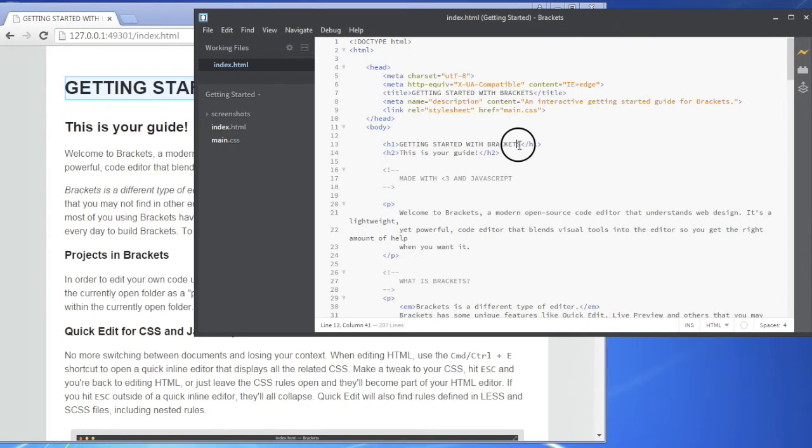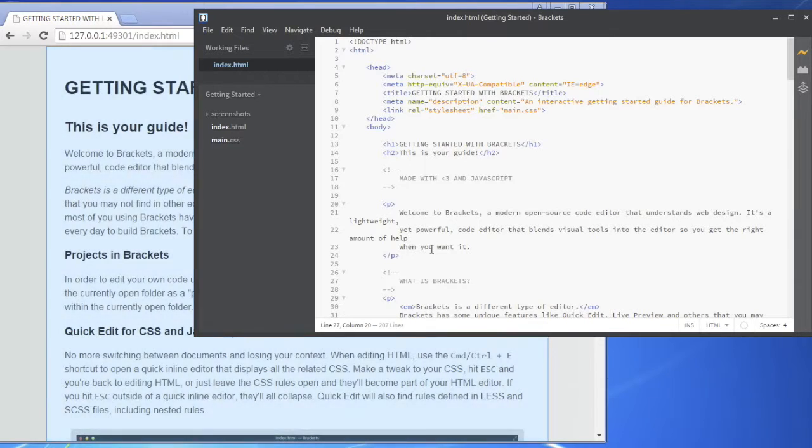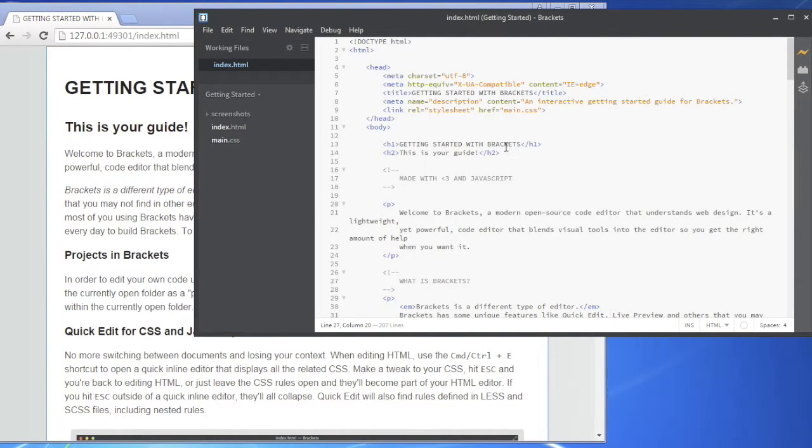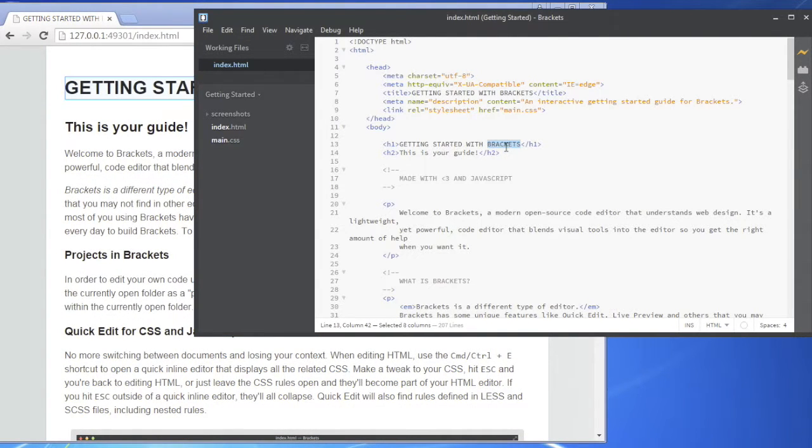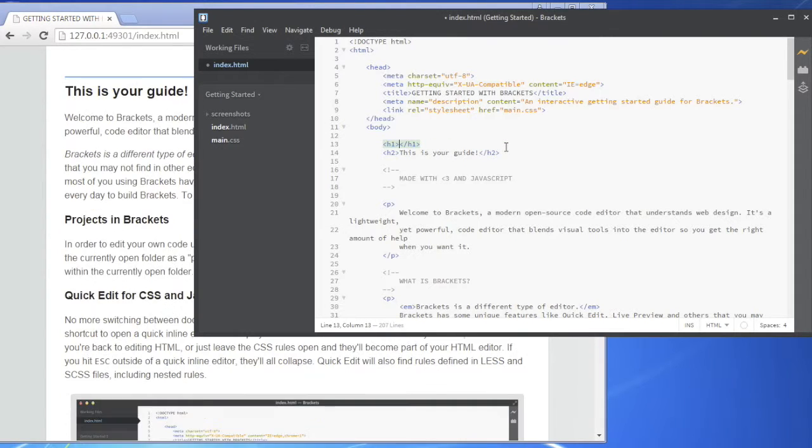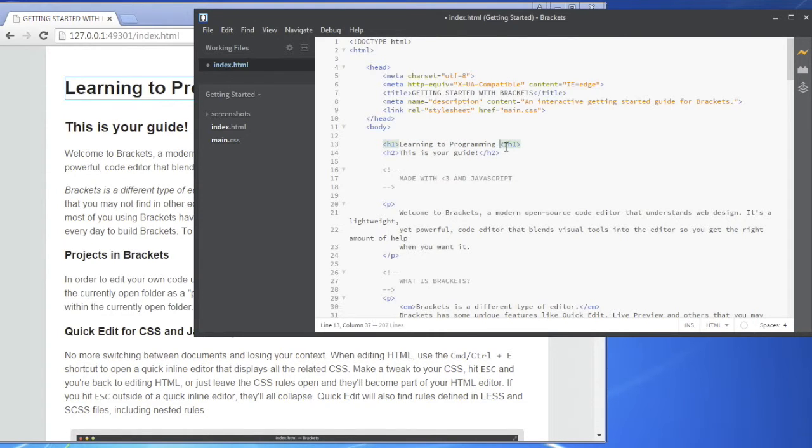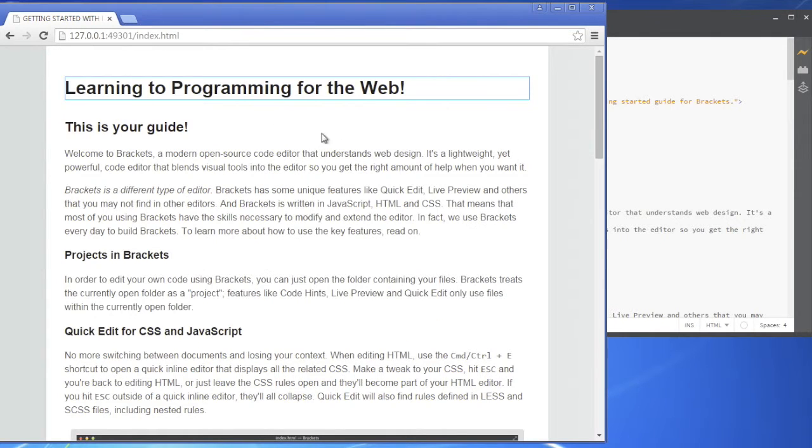And what it did is it loaded this page right here, see getting started with brackets. I'm gonna erase it and notice when I highlight it moved down to wherever I'm highlighting because it's talking to Chrome. So if I remove this and I say instead it's not getting started with brackets but this is learning to program for the web, this is for the web bang. When I go over here and look there it is.